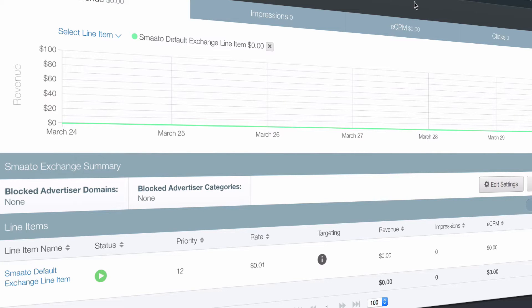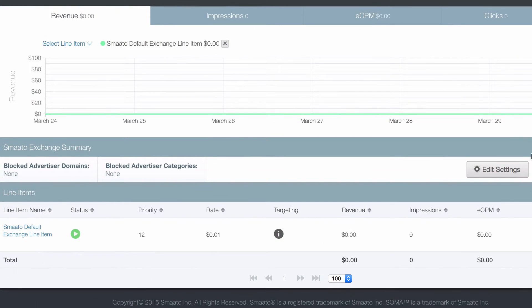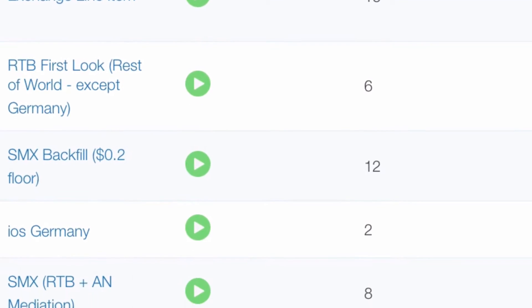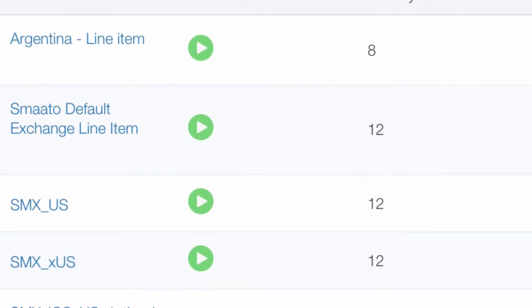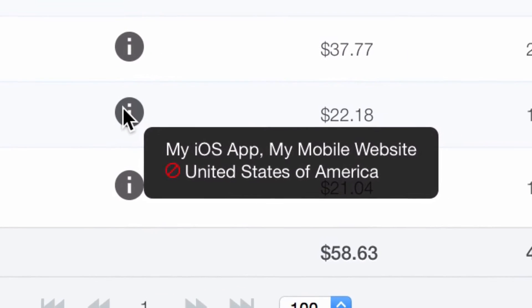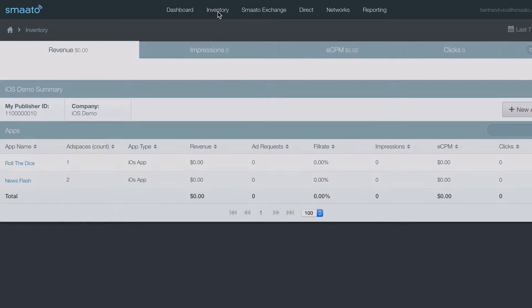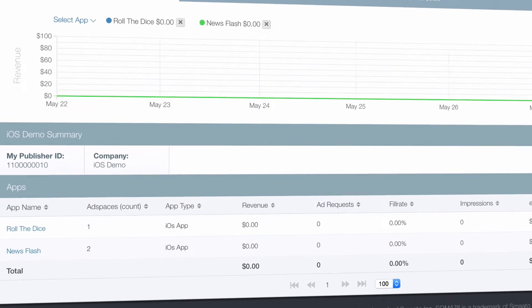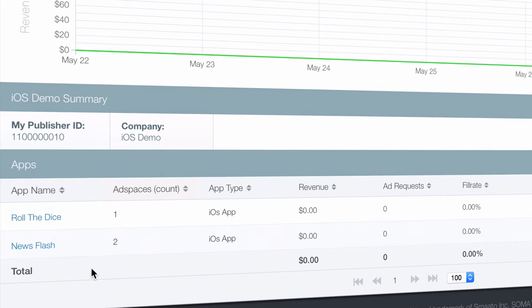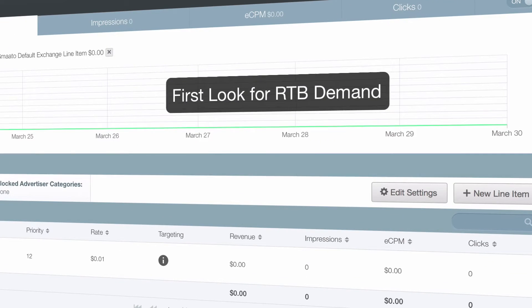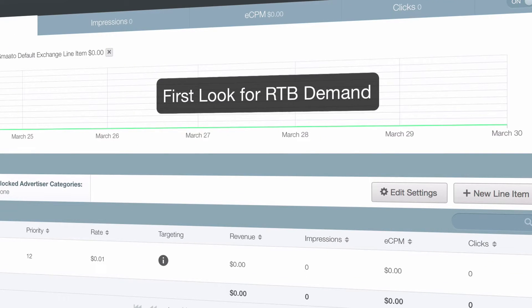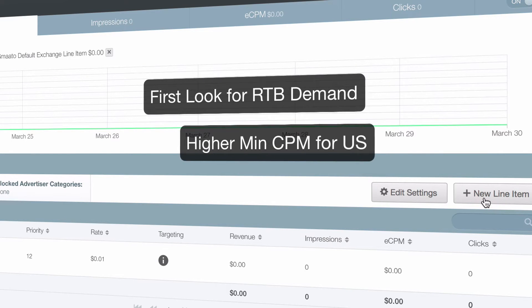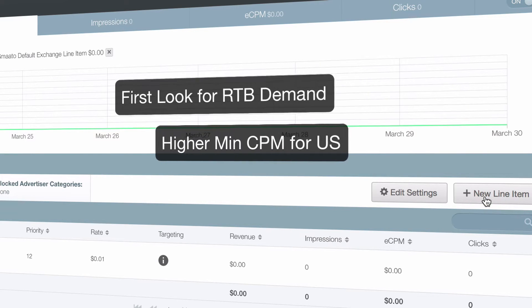While the default line item is a hassle-free solution, some publishers may want or need to configure a custom setup to diversify or tailor their demand. Let's go back to our example of an iOS app developer that now has two apps with a total of three ad spaces integrated. Let's assume that you've decided on two things for your news app: give RTB demand a first look at its traffic and sell US traffic at a higher price point than traffic from the rest of the world.